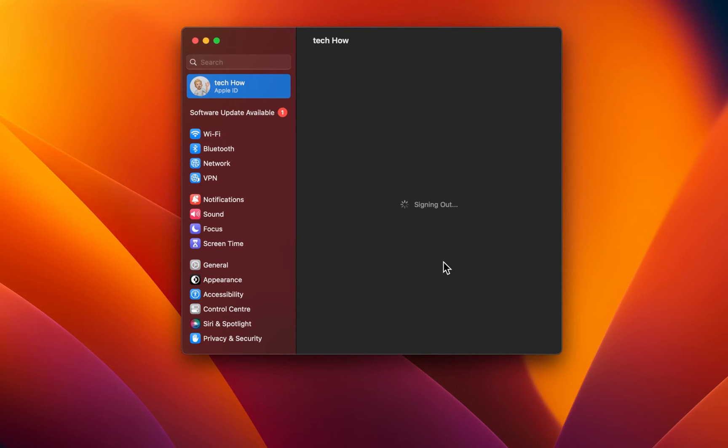The sign out process might take a couple of seconds, depending on your network connection and device.